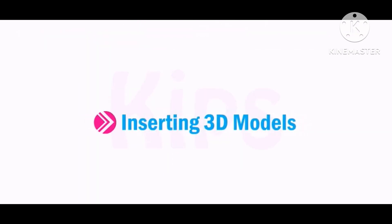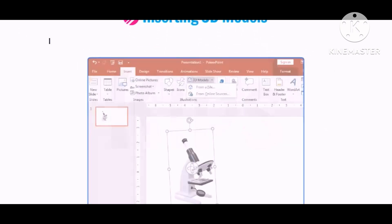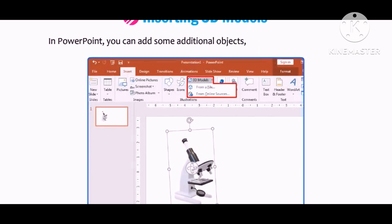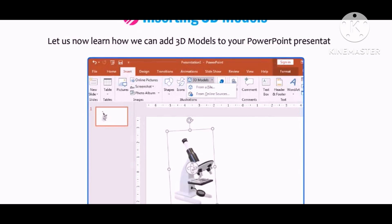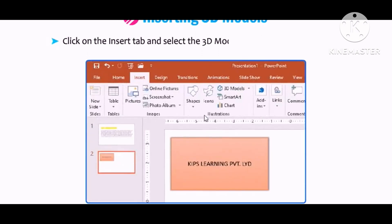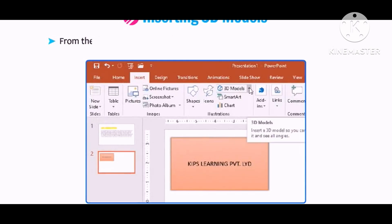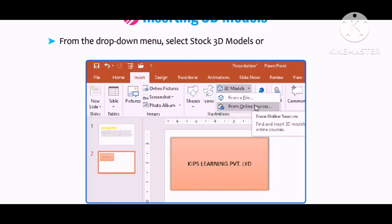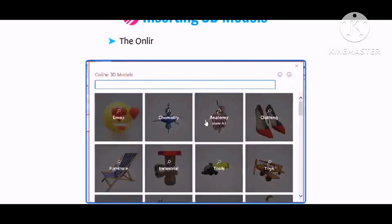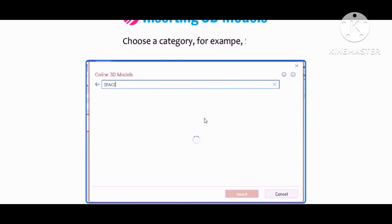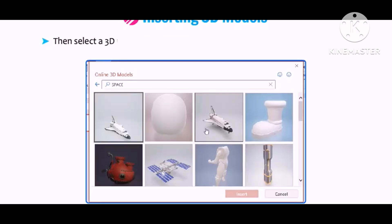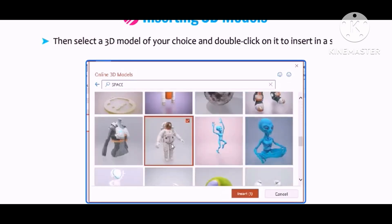Let us understand how to insert 3D models. In PowerPoint, you can add additional objects like icons and 3D models. To add a 3D model, click on the Insert tab and select 3D Models in the Illustrations group. From the drop-down menu, select Stock 3D Models or From Online Sources. The Online 3D Models dialog box will open. Choose a category, for example Space, then select a 3D model of your choice and double-click on it to insert it into the slide.